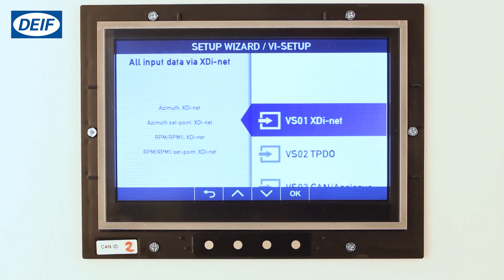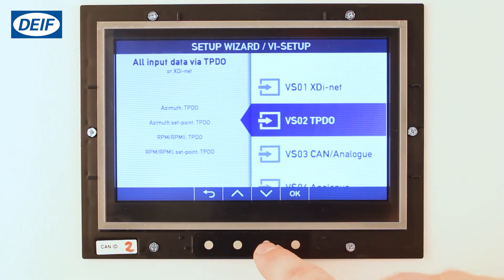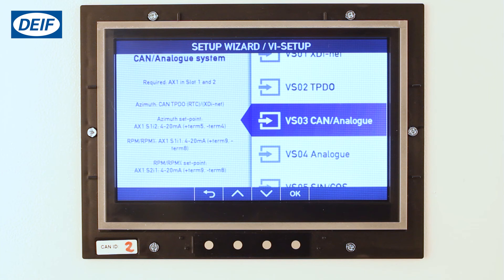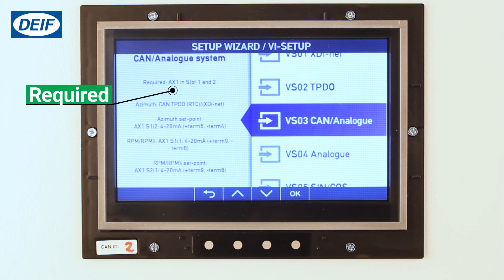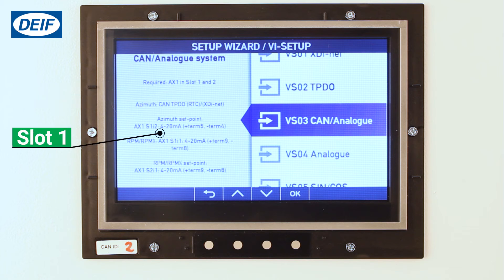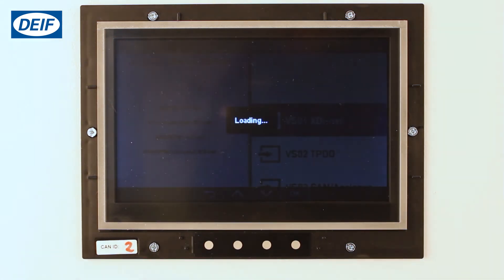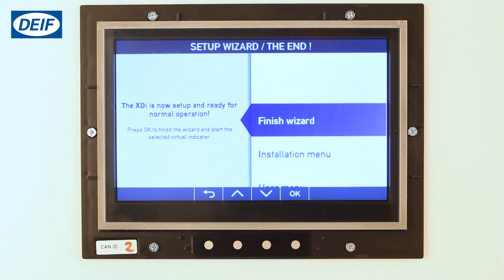The virtual indicator setup profile is now shown. This is where you select your input sources. The setup profile also contains preset parameters for scaling, labels, units, and more. Use up and down to select between the different setups. In our case we will use VS3 CAN analog. This requires AX1 modules in both slots one and two. In slot one, this is for the azimuth setpoint and the RPM value from the transducer. In slot two, this is for the RPM setpoint. Select OK to confirm the setting.